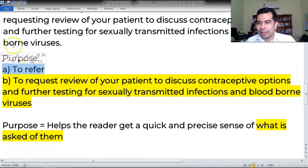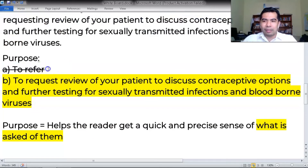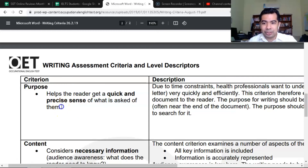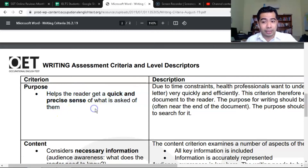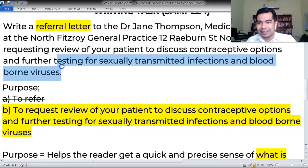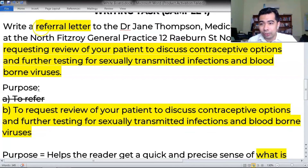It's pretty obvious when you look at it — even just the length and how specific it is. The one that helps the reader get a quick and precise sense of what is asked of them is definitely option B, not option A. It is not 'to refer.' In fact, you could get away with not even mentioning the word 'refer' in the entire letter and still get a perfect score in purpose, because you have given the reader a quick and precise sense of what is asked of them. Seeing the word 'refer' in the task does not mean that is the purpose — not at all. The purpose is what you want the receiver or reader to do.